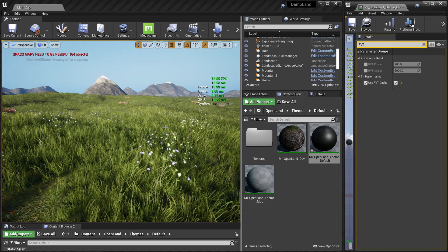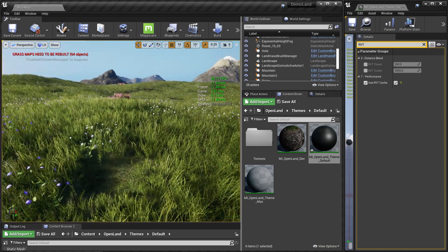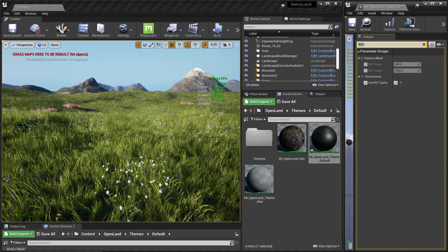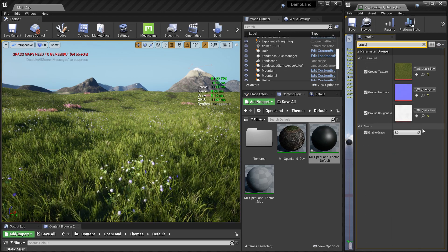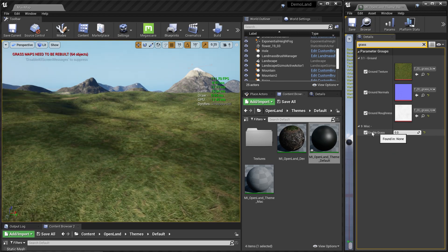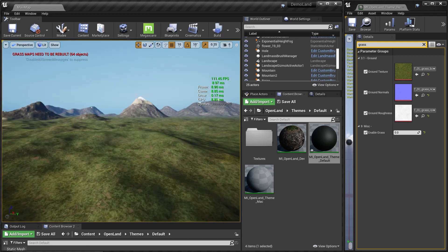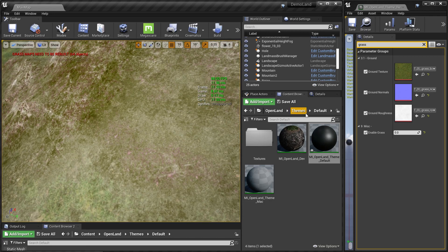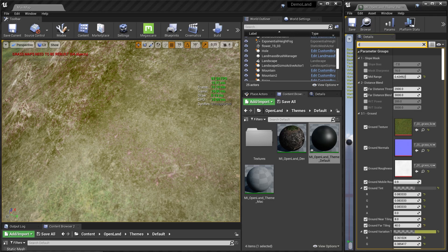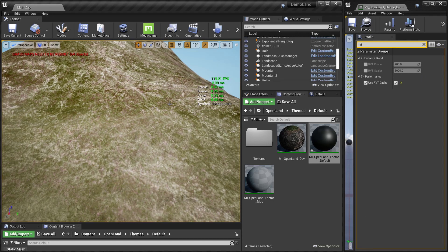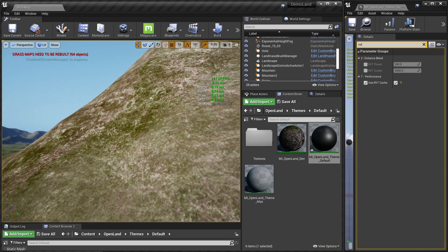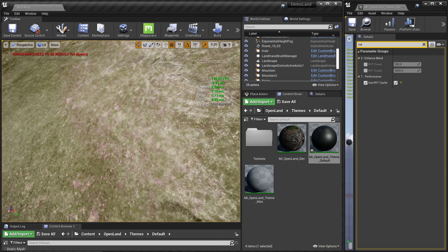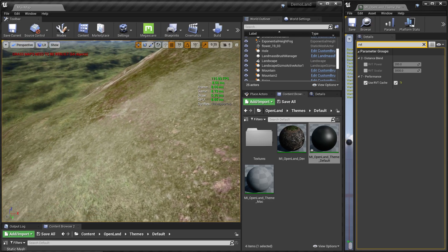Since we have foliage it's quite hard to see the difference, so let me turn off the foliage and remove all the grass. Then I'll go closer to a mountain. With RVT cache enabled, I cannot see normal map information here and the textures look a little bit blurry — the colors are not that accurate.